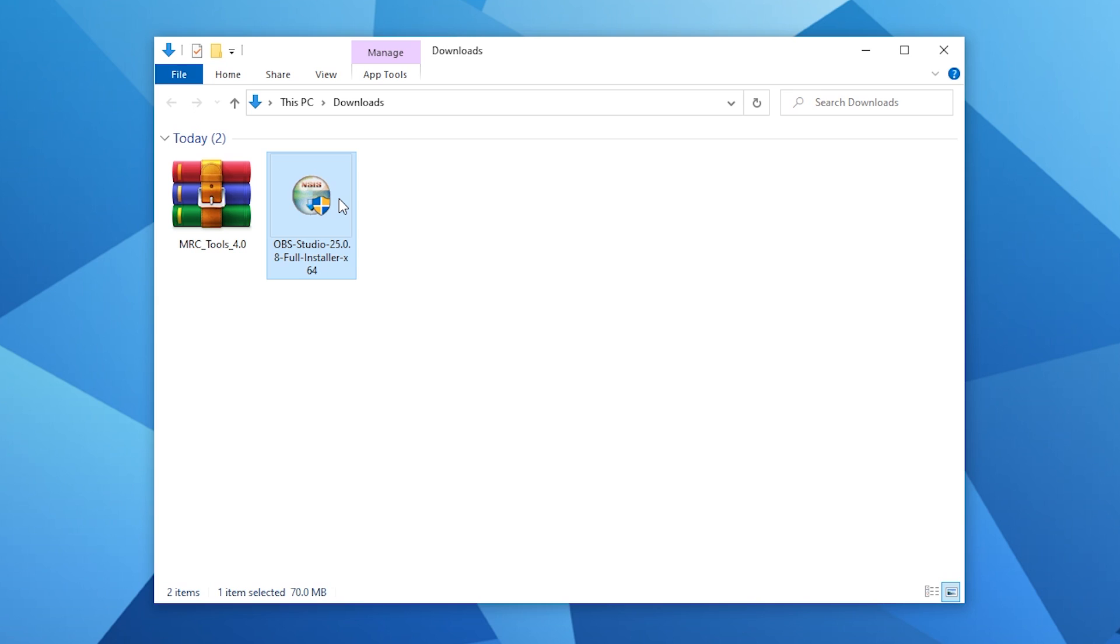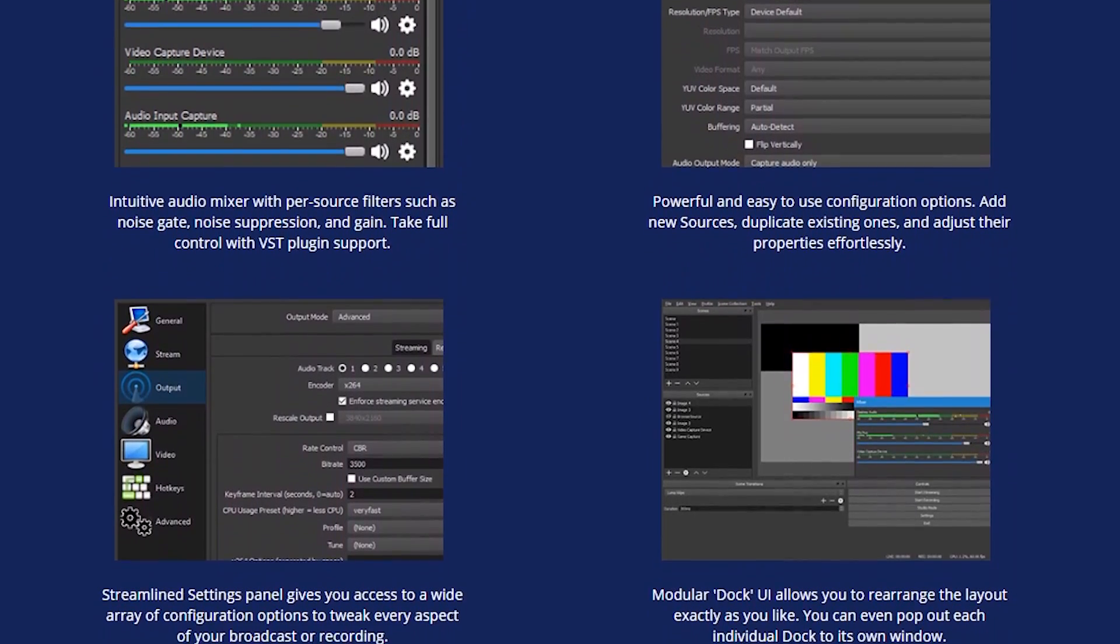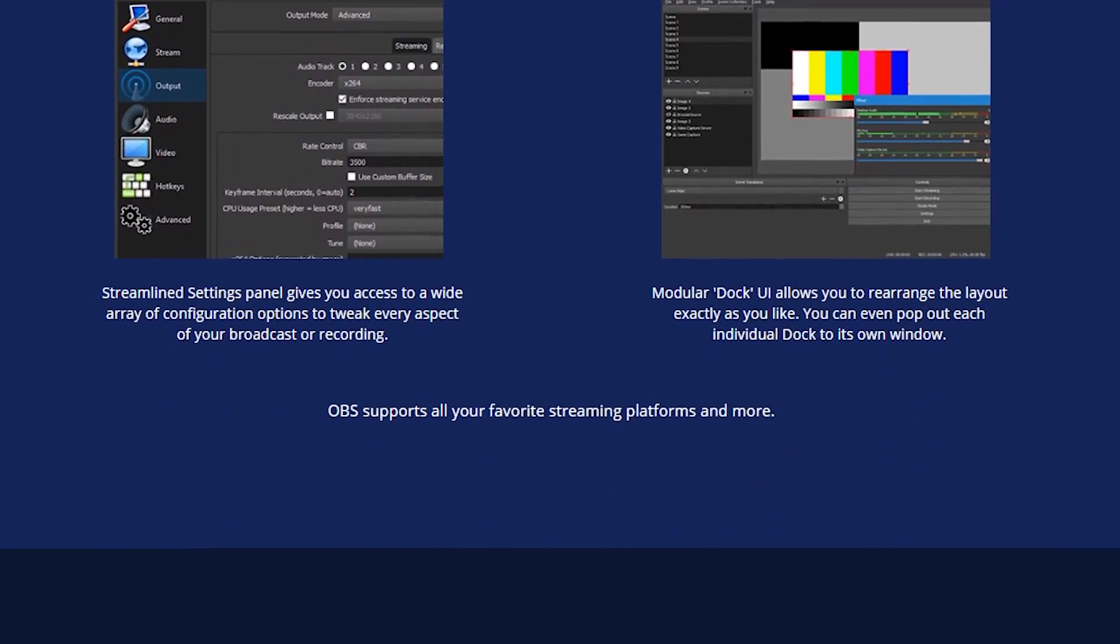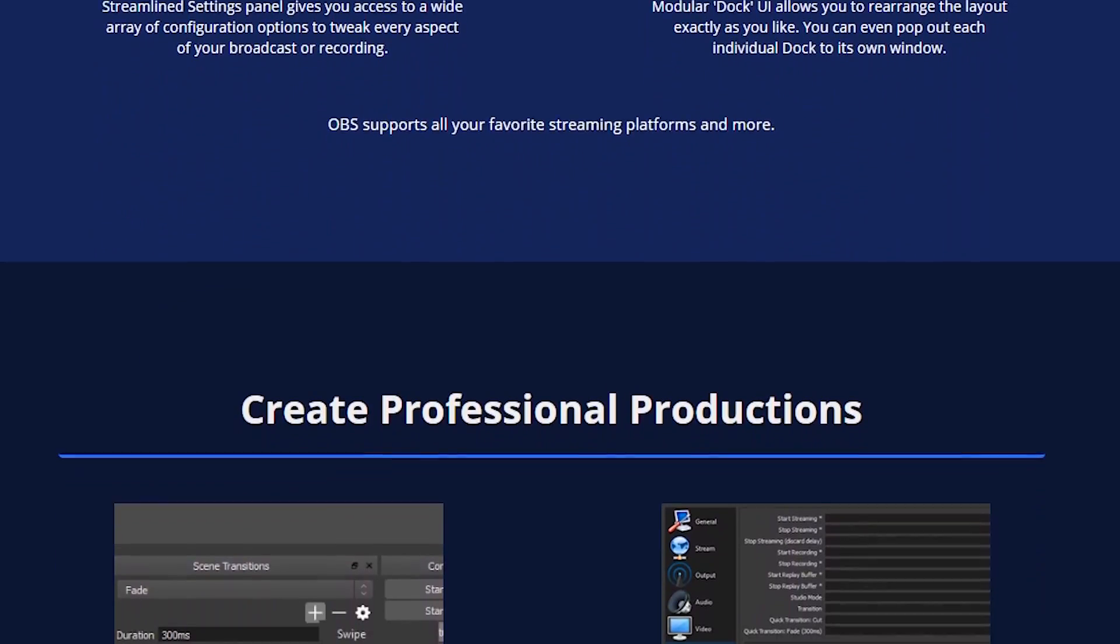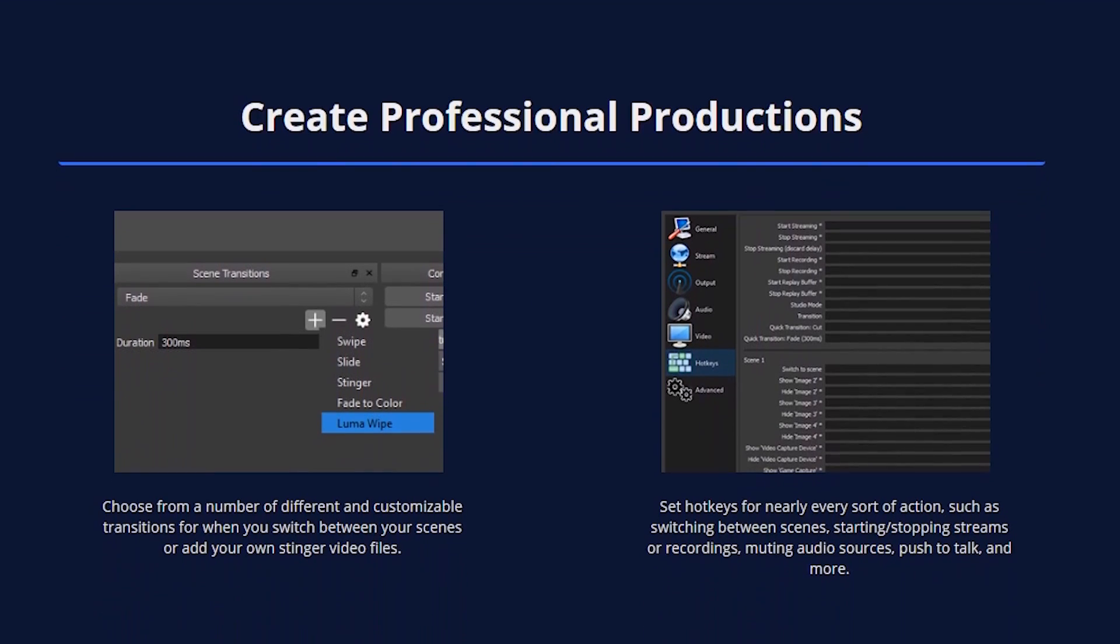So first up lets get the required software installed starting with OBS and all you simply need to do is double click on the installer that we downloaded. Now OBS stands for Open Broadcast Software and this is the software that we're going to be using to record the mixed reality gameplay from the Quest onto your PC.